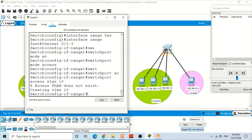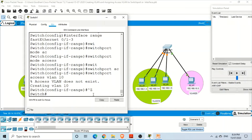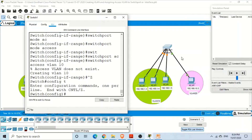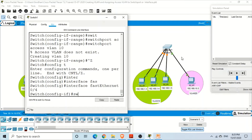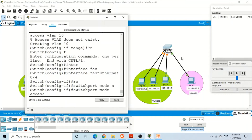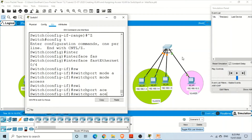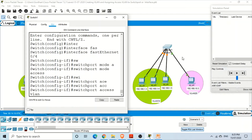VLAN 10 has been created and the three ports are assigned to it. Now to create VLAN 20: only one computer on port 0/4. We go to global configuration mode, then 'interface FastEthernet 0/4', set 'switchport mode access', and then 'switchport access VLAN 20' to assign that port to VLAN 20.